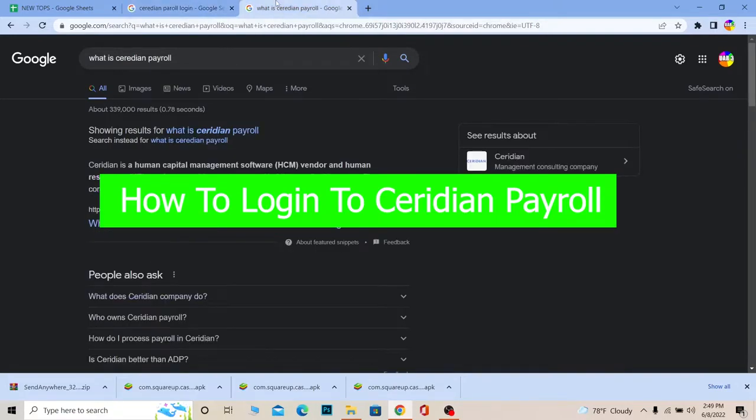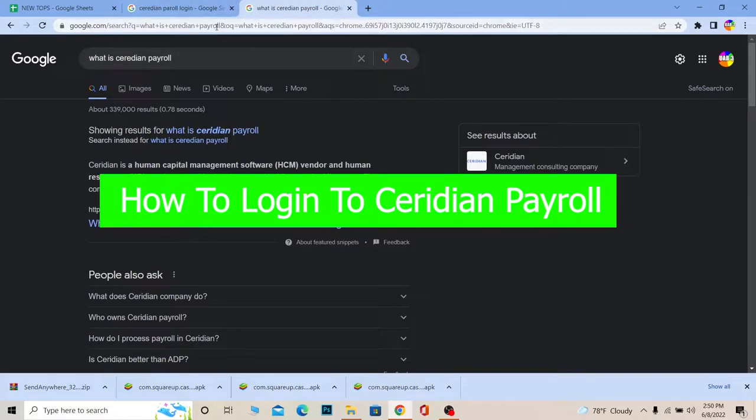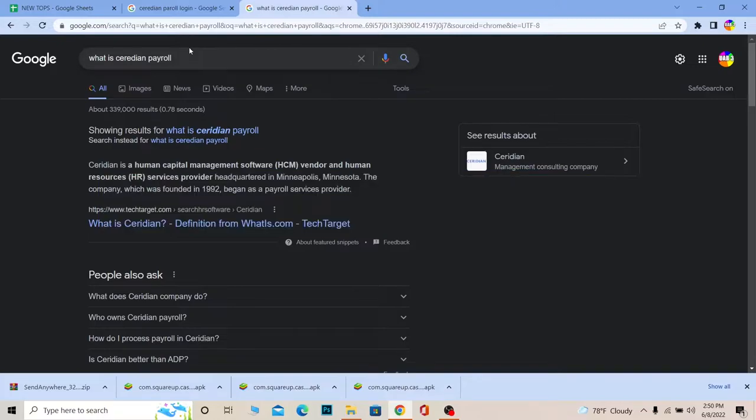What's up everybody and welcome back to our channel One To Step. We are back with another brand new video and it's on Ceridian Payroll. So for those people who do not know Ceridian, Ceridian is a human capital management software vendor and human resource service provider headquartered in Minneapolis, Minnesota. It's an American company.